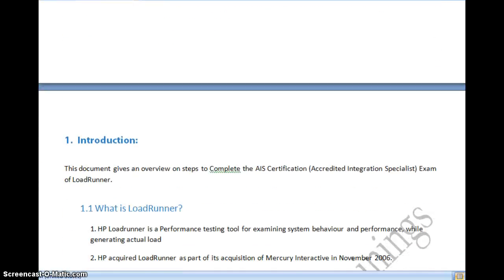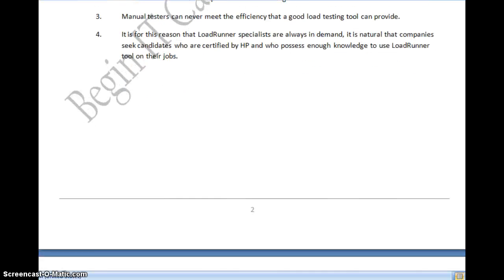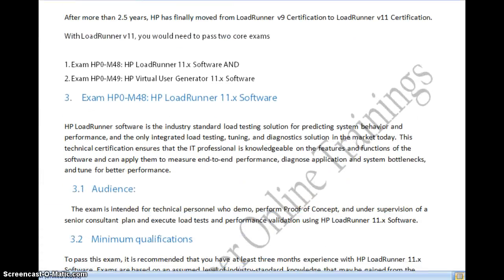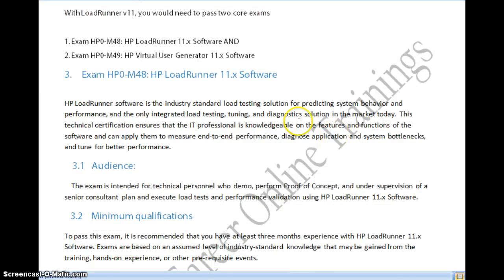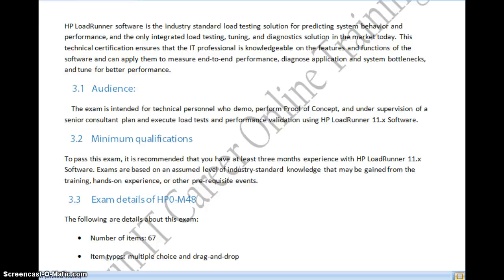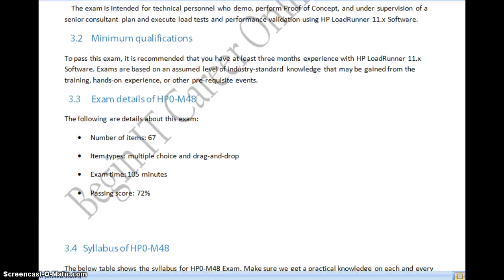To complete the HP0-M48 exam, you need complete knowledge of all three components of LoadRunner: Virtual User Generator, Controller, and Analysis. You should have hands-on experience on at least one project. The exam has 67 questions, with item types including multiple choice and drag-and-drop. Total exam time is 105 minutes and the pass percentage is 72%.